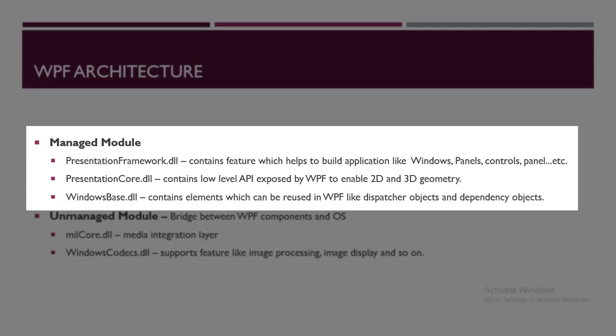The next one is WindowsBase.dll, which contains the reusable components which you can build over in newer applications - like the dispatcher objects and dependency objects. It stores the most basic elements of WPF.